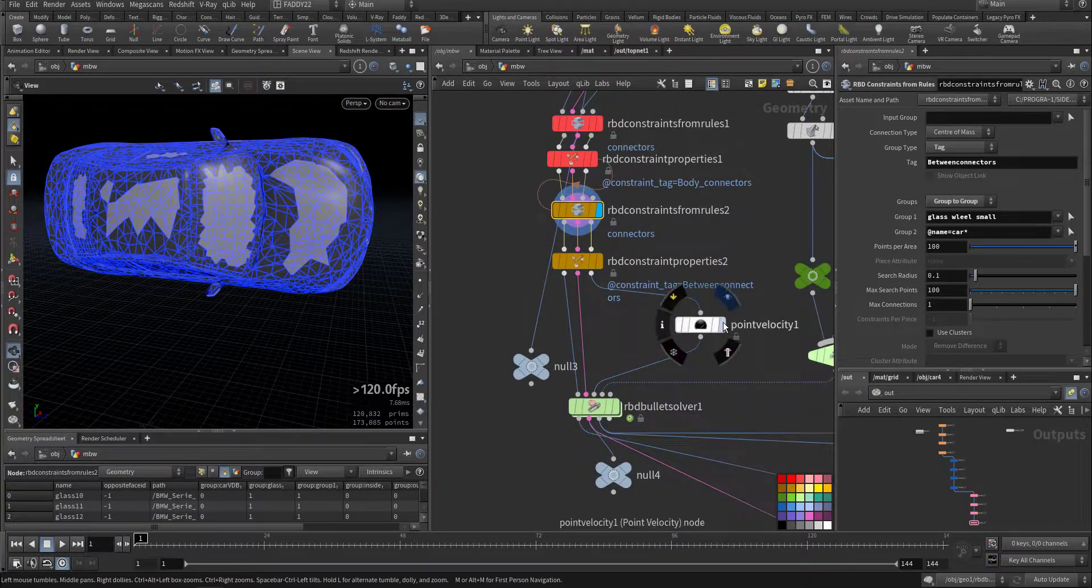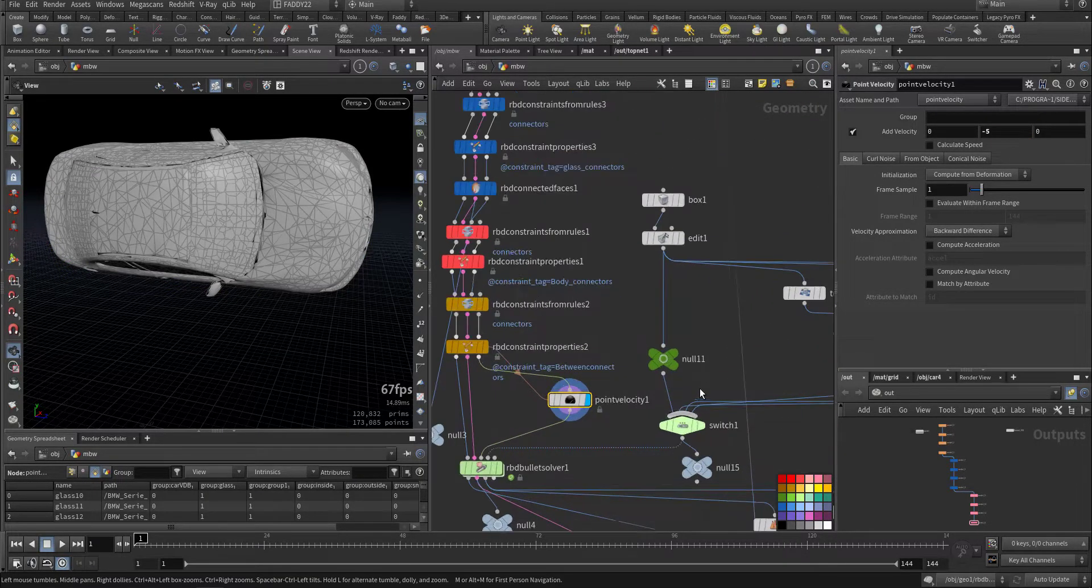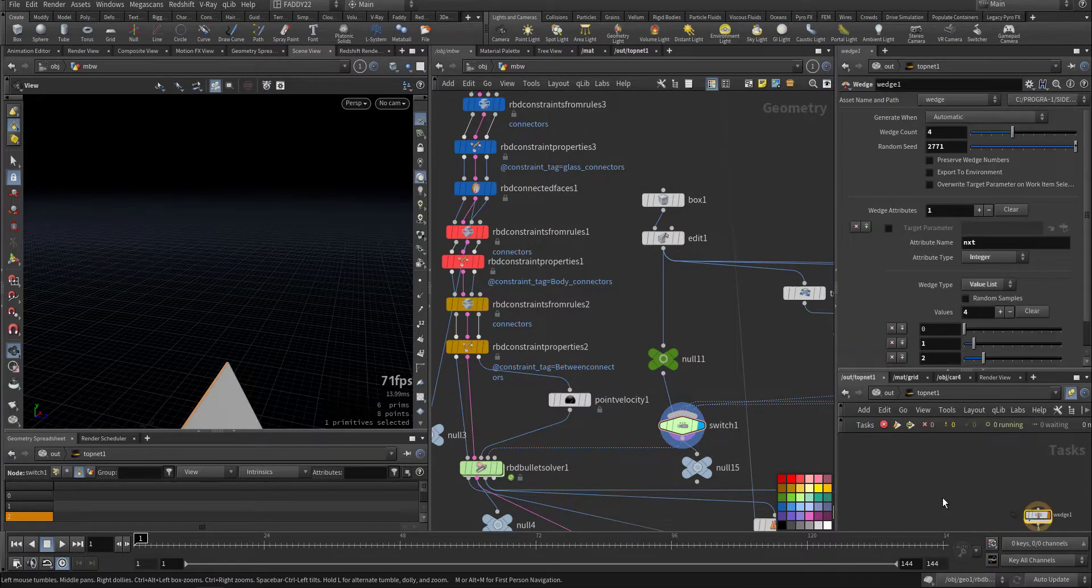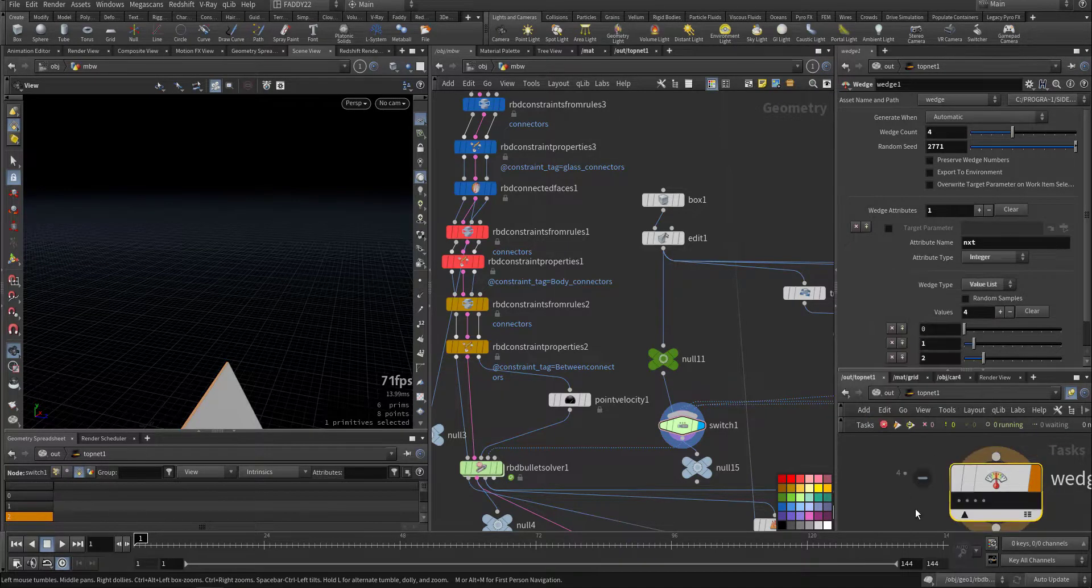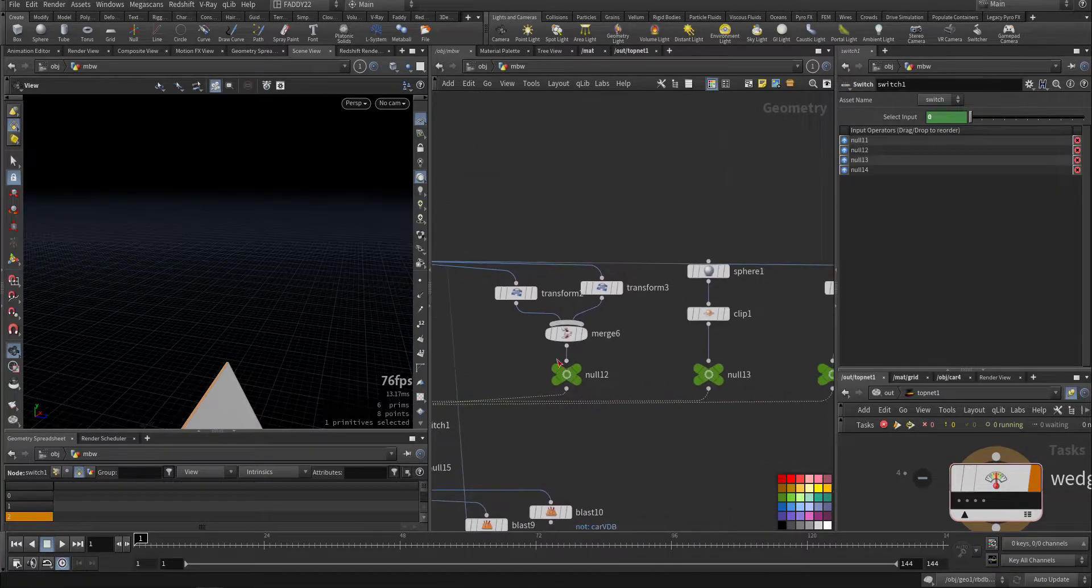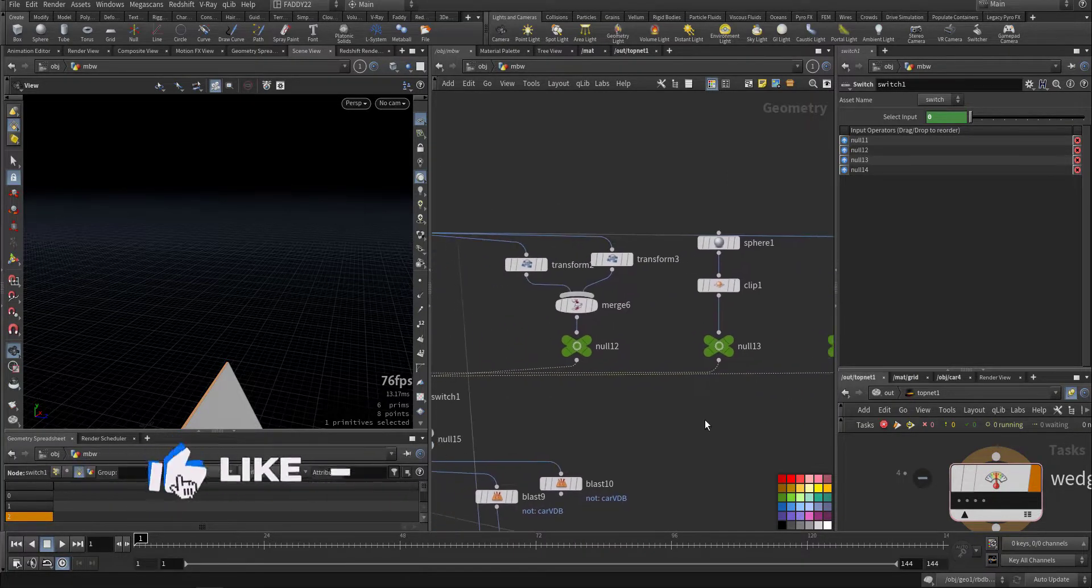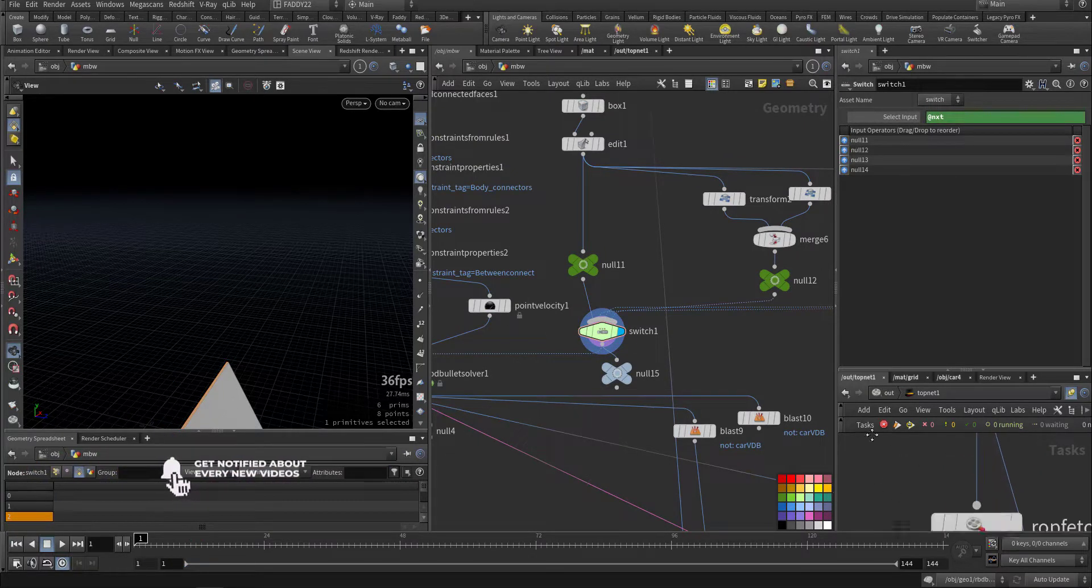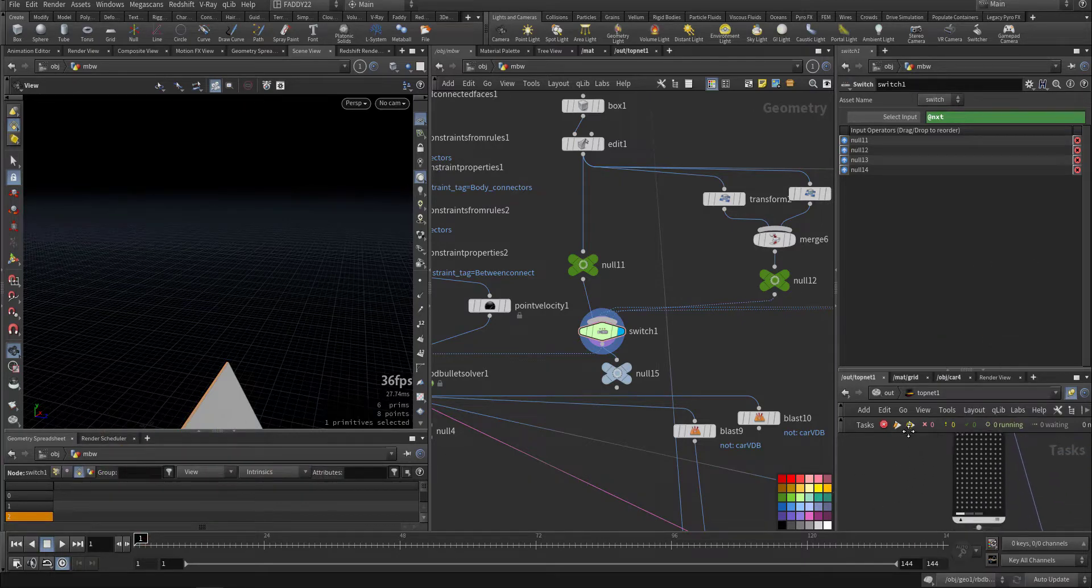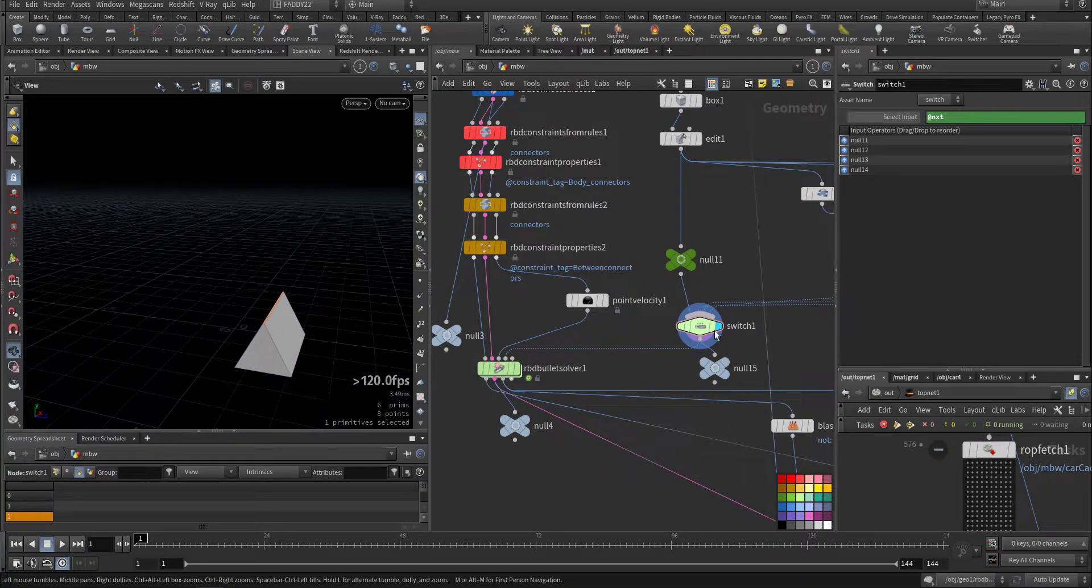I give it some velocity, minus five, so it will hit the ground hard. Here I have a switch which is a wedge with four arguments: 0, 1, 2, 3. This one is using that attribute so it will switch accordingly. So this is the collision part.